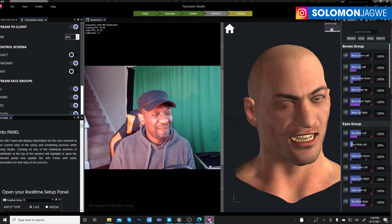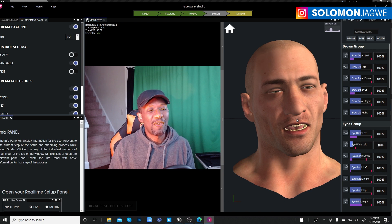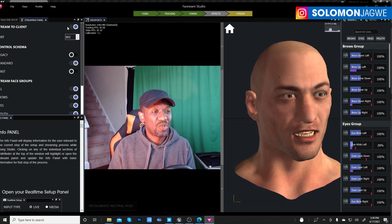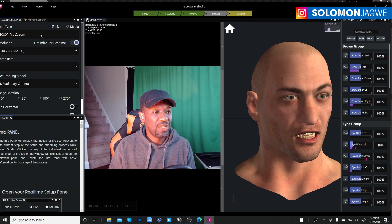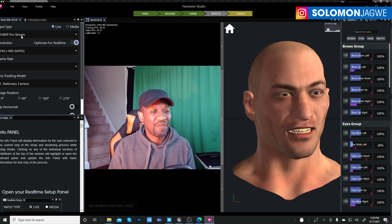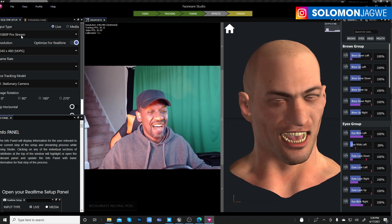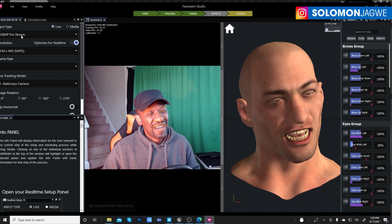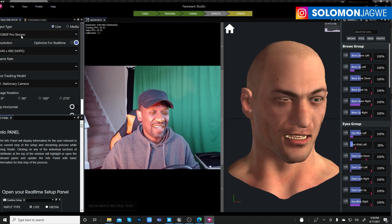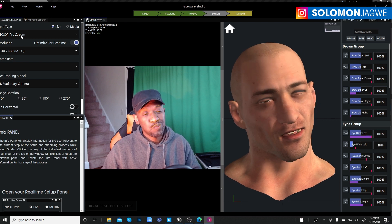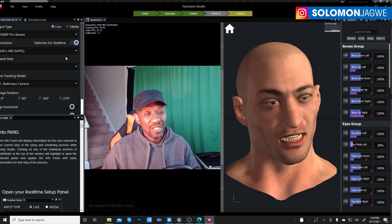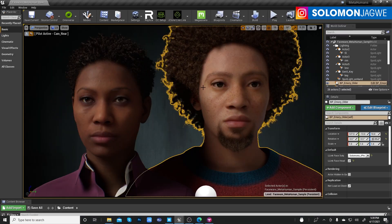Here's Faceware Studio — that's my face there. I've already calibrated and set it to stream into Unreal Engine. I'm using my webcam as the video source. I get excited doing these things because I love storytelling and convincing facial animation — like that!